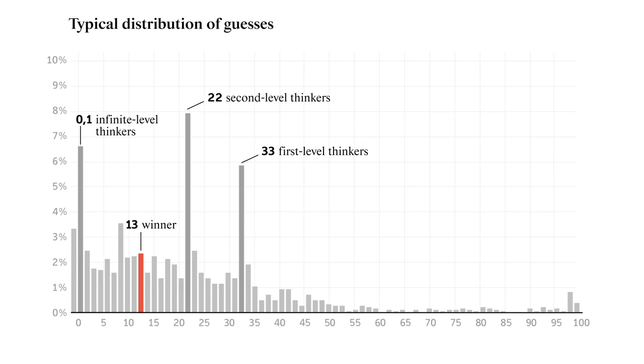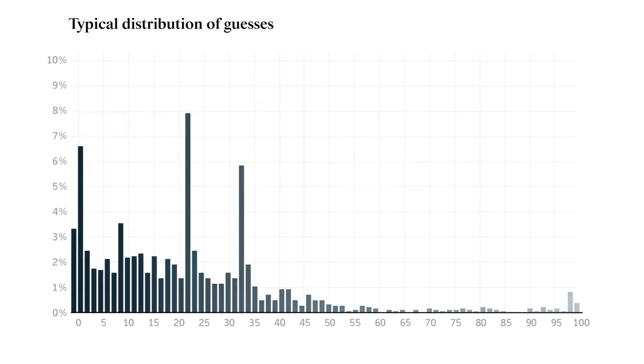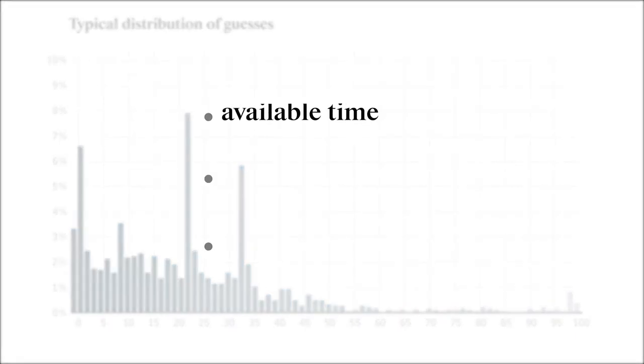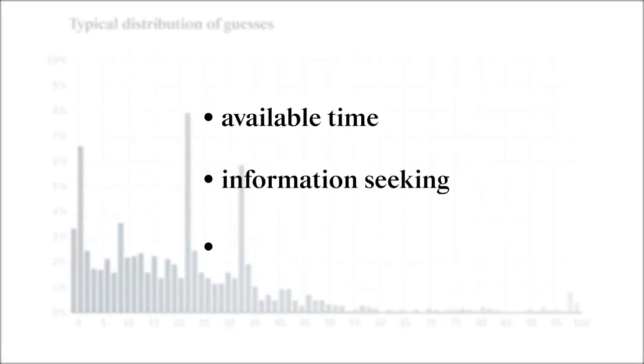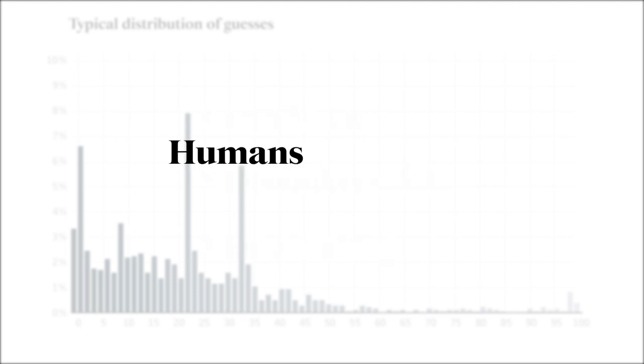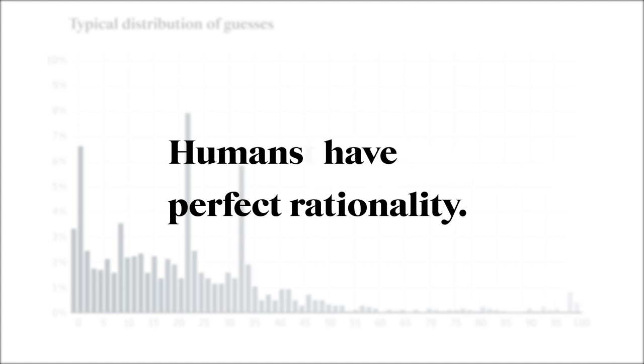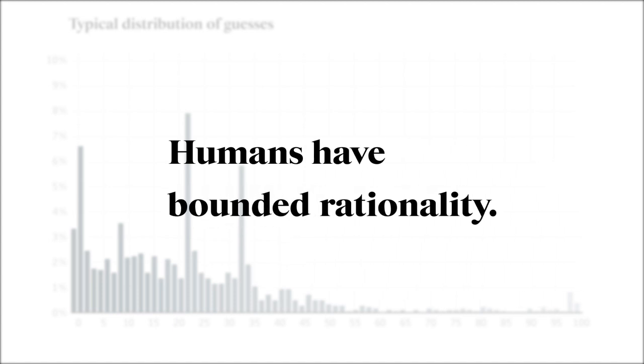So what does this tell us? It illustrates that everyone operates on different levels of thinking. This can happen for many reasons. It could be how much time we have, how much information we seek, or even how much training in economics we have. This graph also reminds us that humans do not have perfect rationality. We don't always have the capacity to think through every possible scenario. We have what's called bounded rationality.